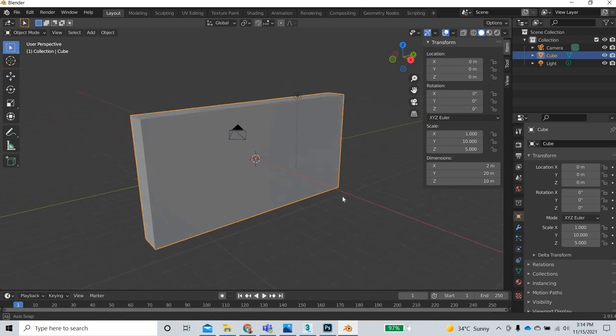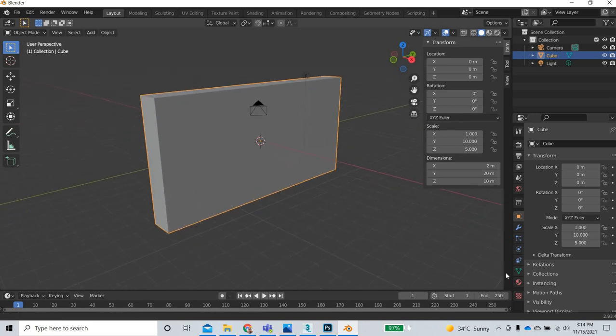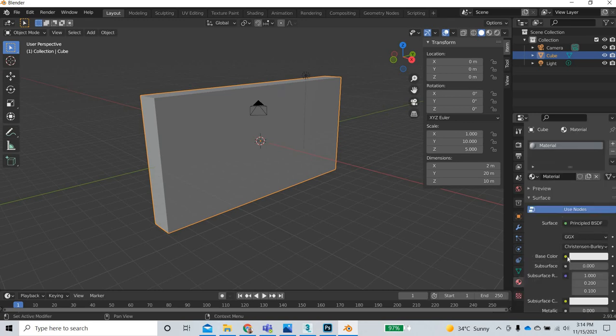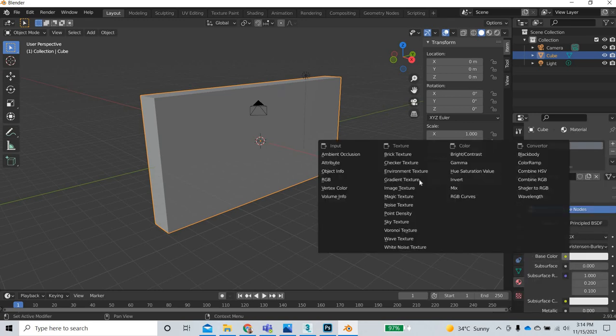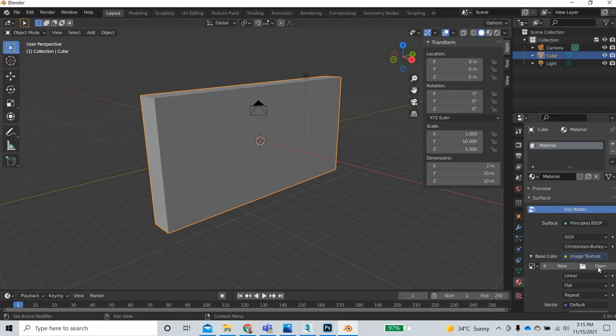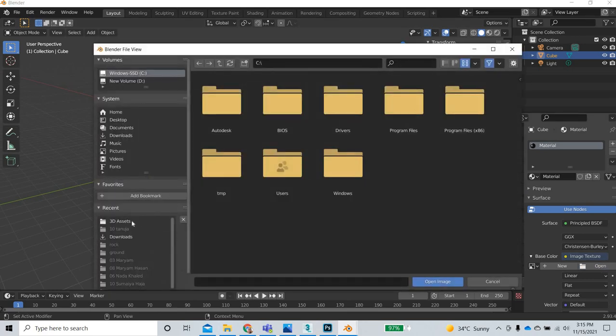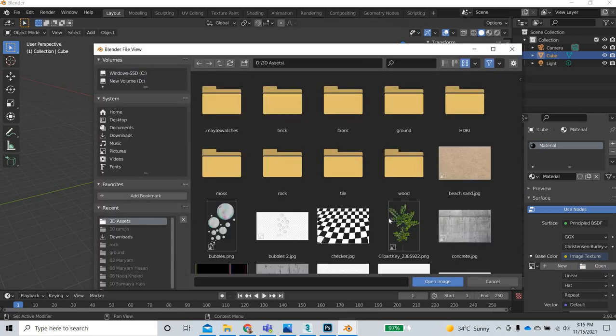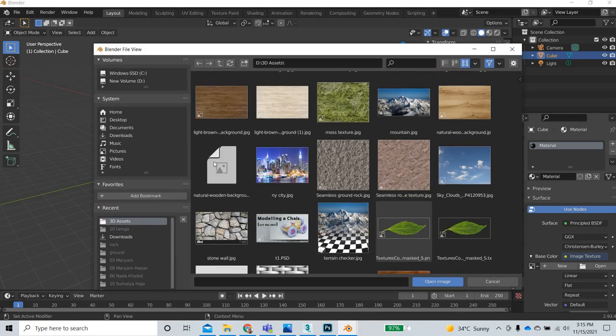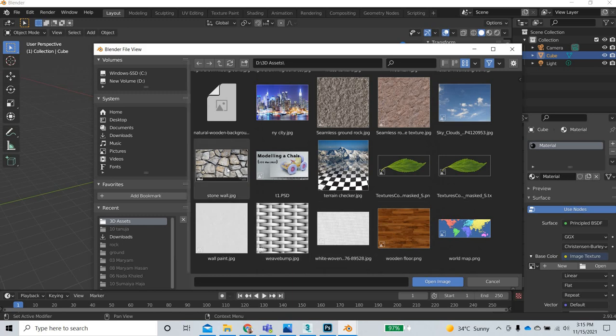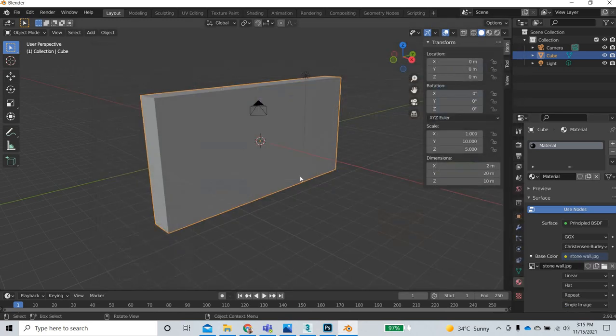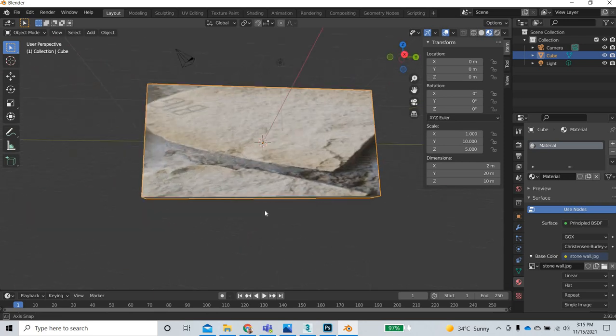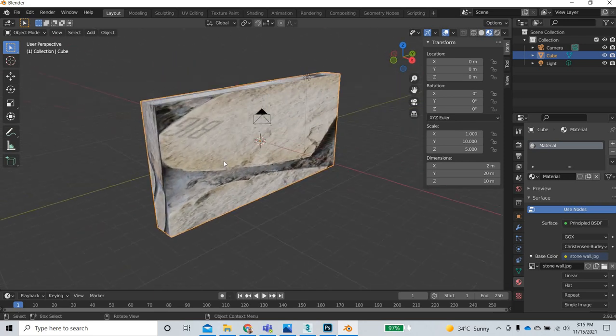We will add an image texture to this object. We will go to the material properties, click on base color, use image texture, and open. I have an image texture that I want to use which I downloaded from the internet. You have to click on this button to see what you get.